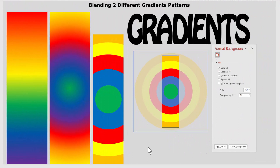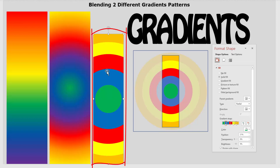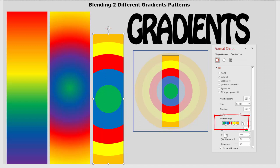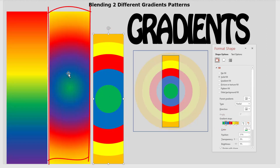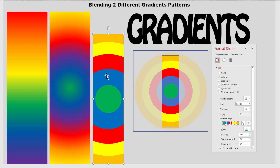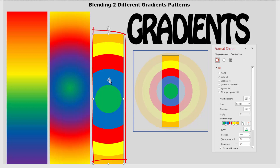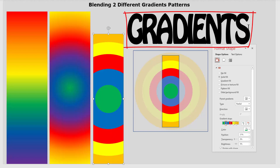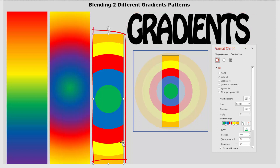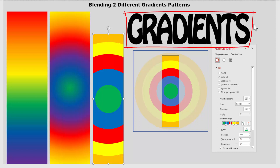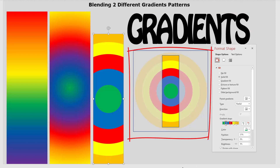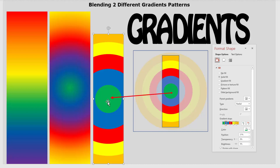It's very important to understand how gradients actually fill an object, because we're going to be using two gradients as a blend. Here I have a tall rectangle with a striped gradient — it's basically a gradient converted into stripes. We'll leave a link in the description if you want to turn your gradients into stripes. I want to transfer this into a different shape, but the problem is this rectangle is tall and the text is wide.